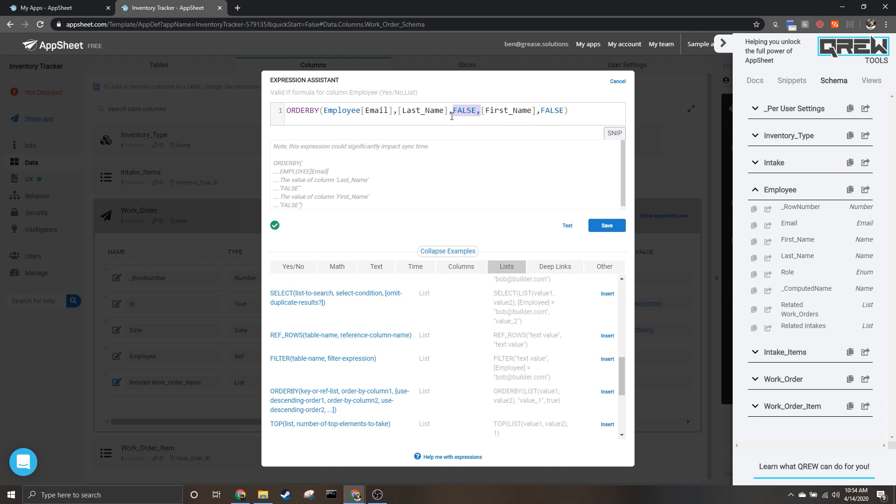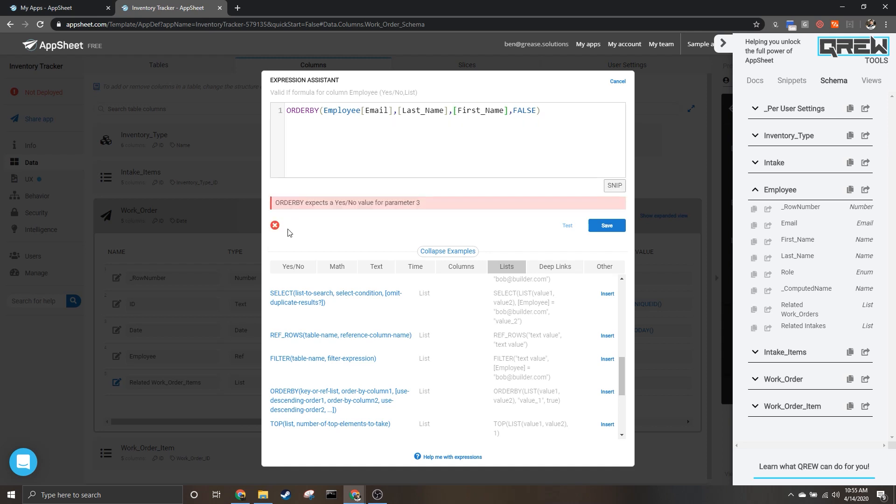So if I take this out for a second you'll notice that we get an error because it is looking for the third parameter to be a yes/no or a true/false. So we'll just put that back in.